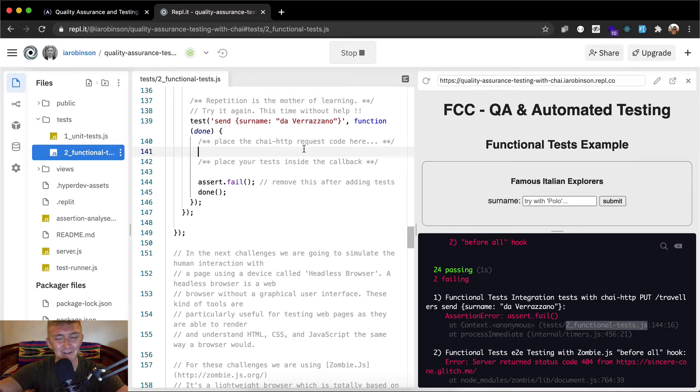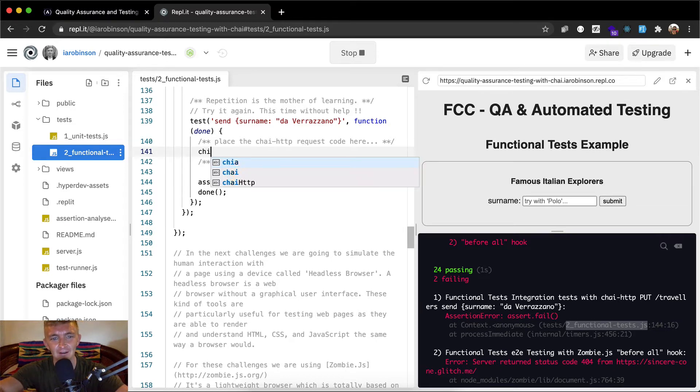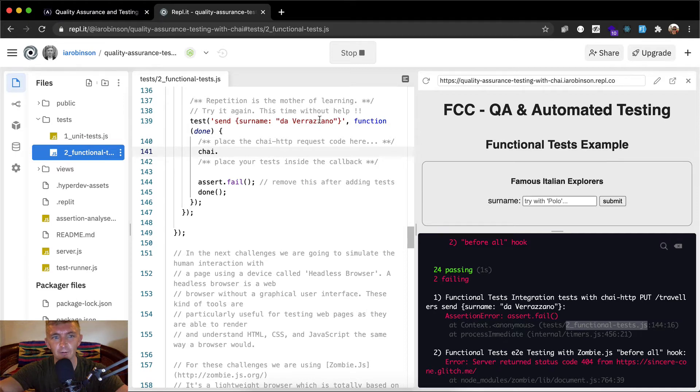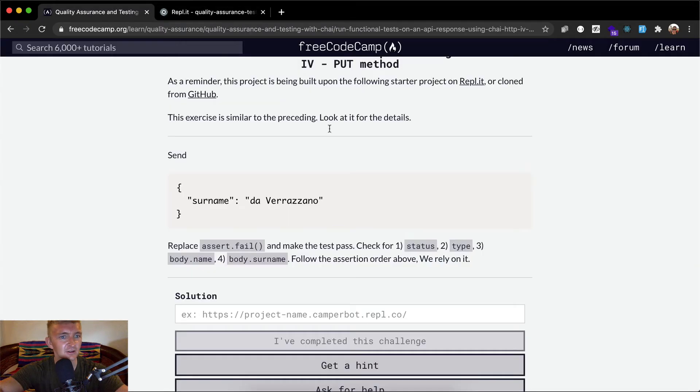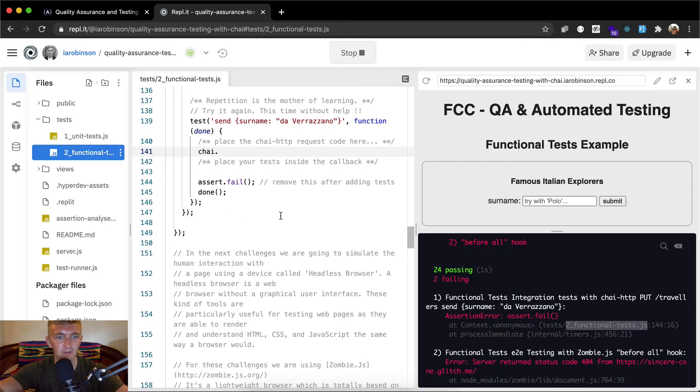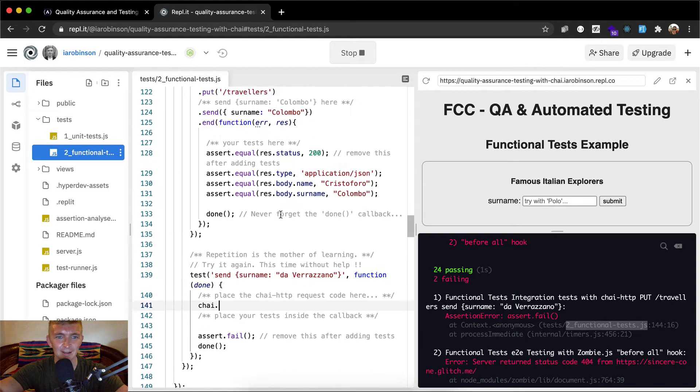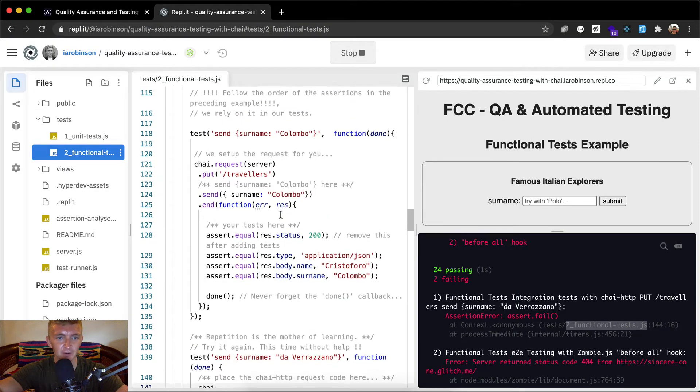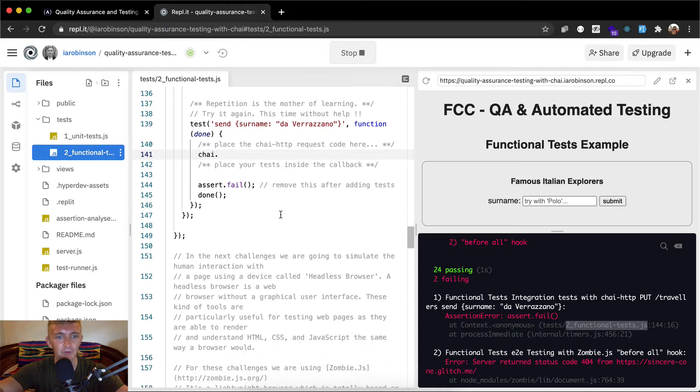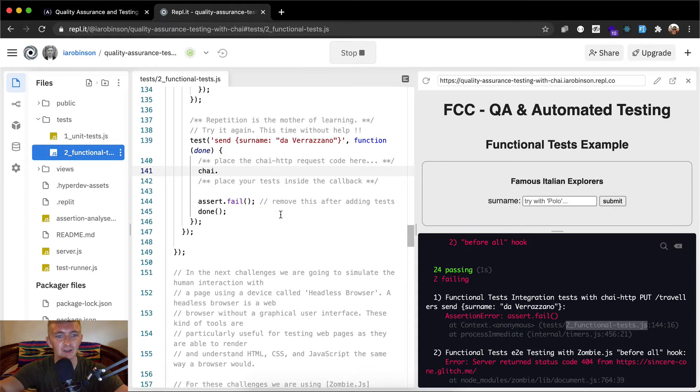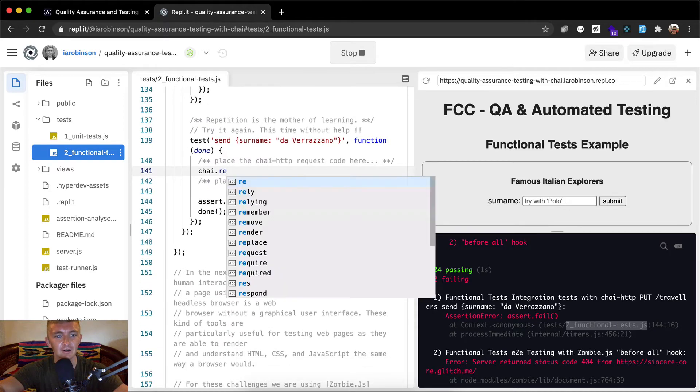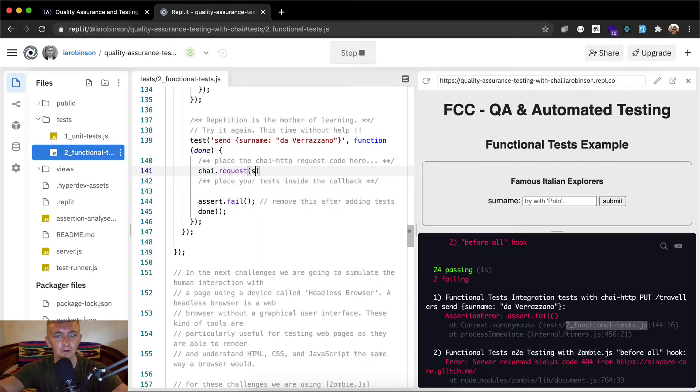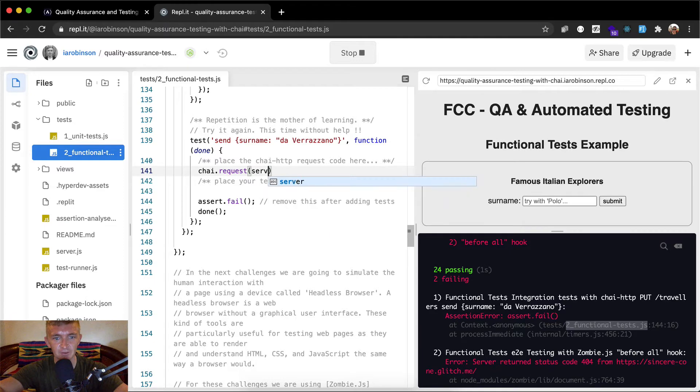So what do you do first? I think you go do Chai dot... well, we want to make a put request, I think. Yeah, we want to do the same thing. So Chai dot, I can't remember. Chai dot request the server and then we make a service. Yeah. Chai dot request. And then we go to our server, which means the application.